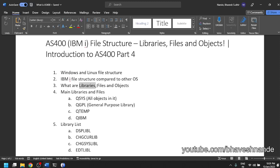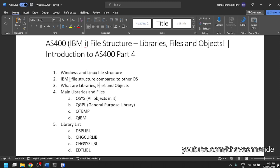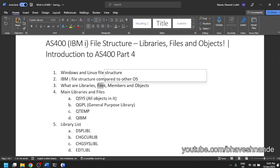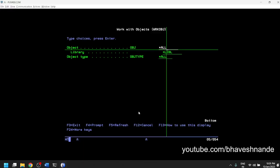As we have discussed, the main root level is a library. Inside a library you can have files. Inside files you can have members. A member is equivalent to a program, a text file, or any file in which you can write your code or store data. So the hierarchy is: libraries contain files, files contain members. Objects are a broader category — these things are also objects and are stored inside libraries.